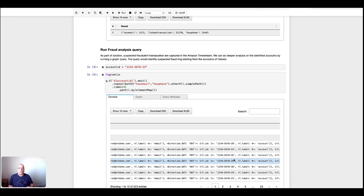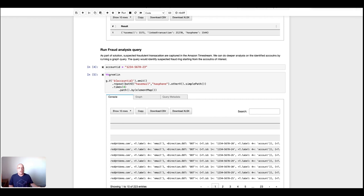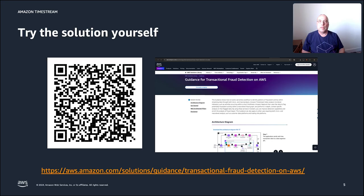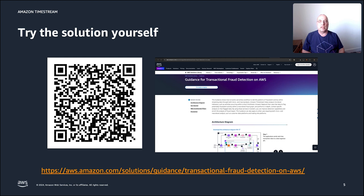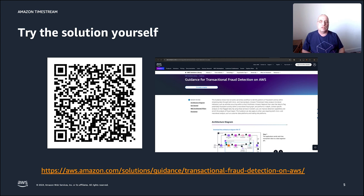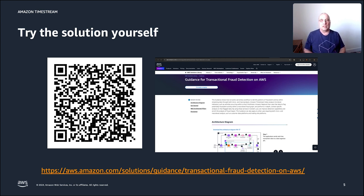All right, this is all about the demo I wanted to show. You're certainly able to run the demo yourself. If you now want to try the solution for yourself, we have published the fraud detection solution for transactional fraud detection on AWS in our solutions guidance. You'll find the link here down below, as well as the QR code. If you scan that one, it will get you to the same location there. It contains both some of the description as well as the example code that you can deploy in your own account.